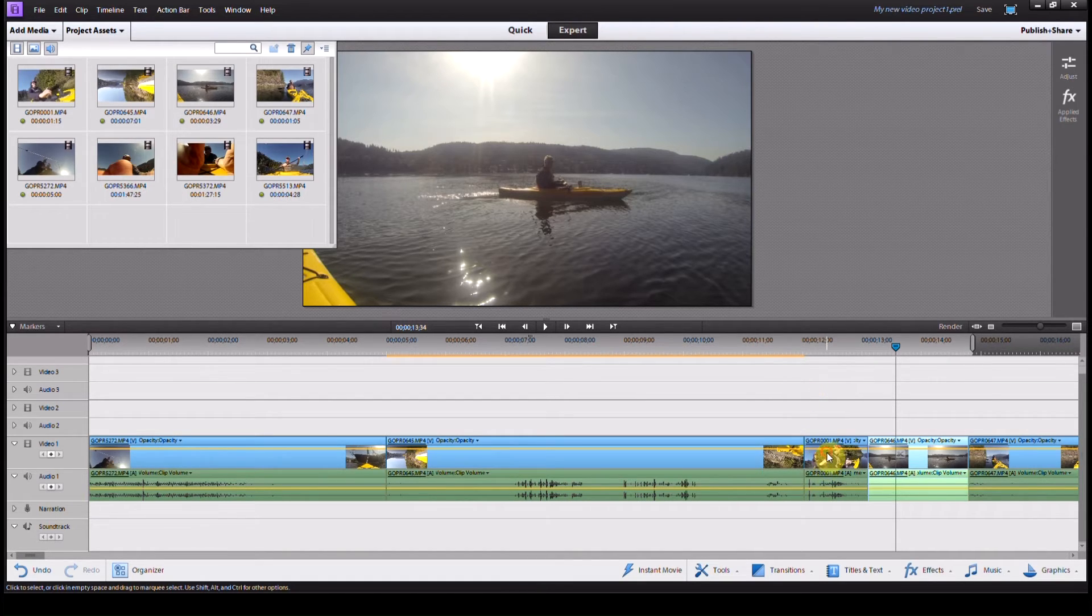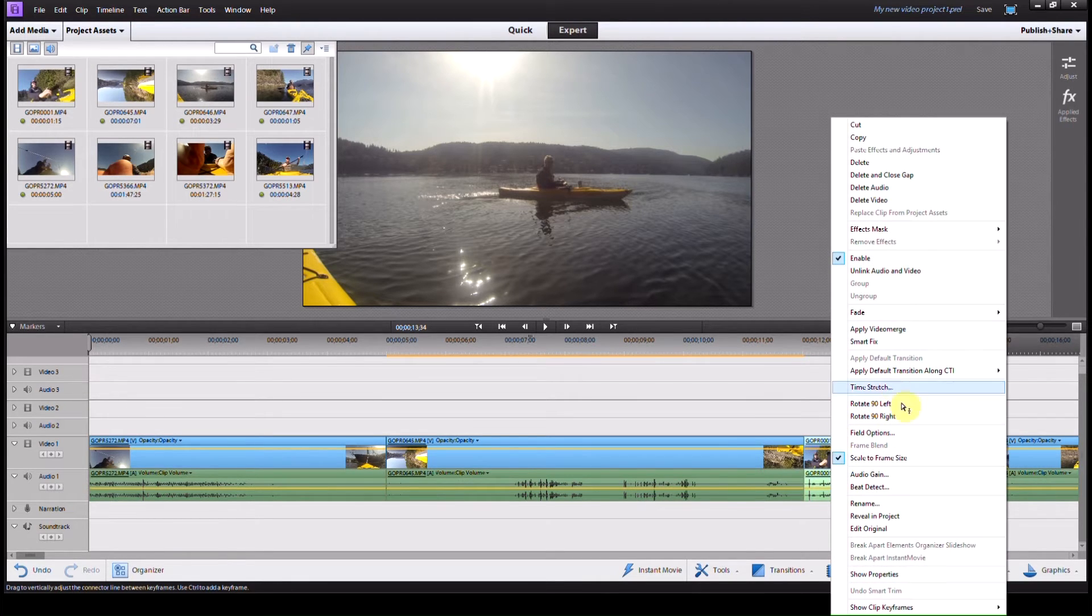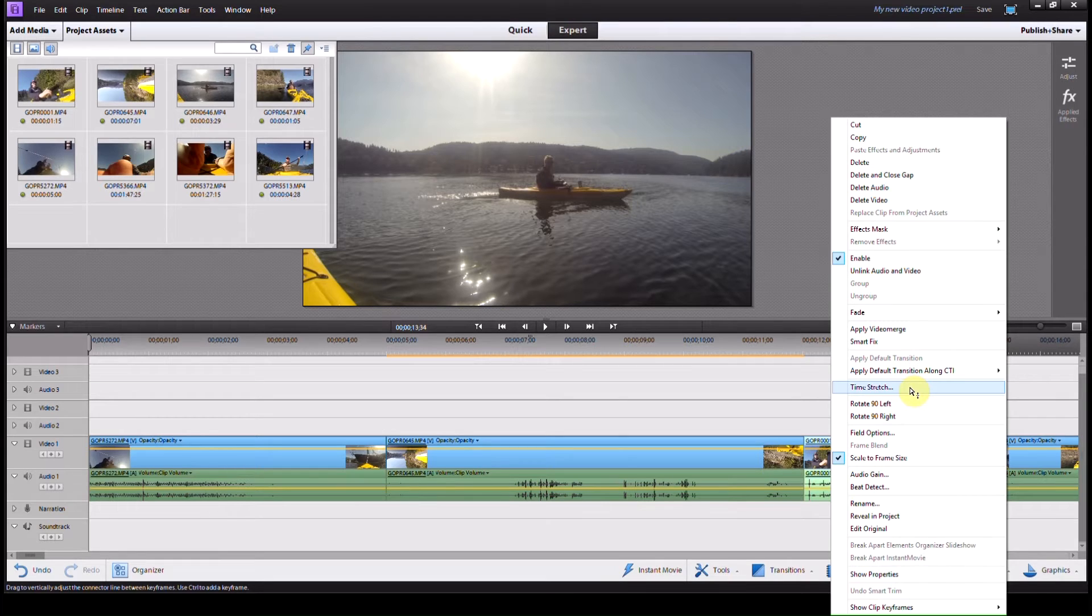So what I'm going to do, I click on it once, then I right click, and I open up Time Stretch.